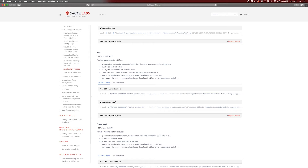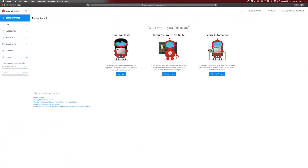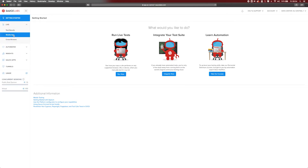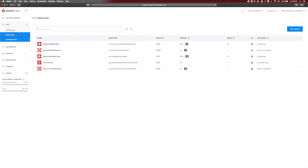You will get a JSON block with all the information about your applications stored in the application storage. For this video we're going to show you how to manually upload that application — for iOS or for Android — to the application storage. So let us now go to the SauceLabs cloud. If you're logged in — whether it's the US or EU data center — you just need to go to Live, open the Mobile App page, and you'll get an overview of all the applications you've already uploaded to the cloud.